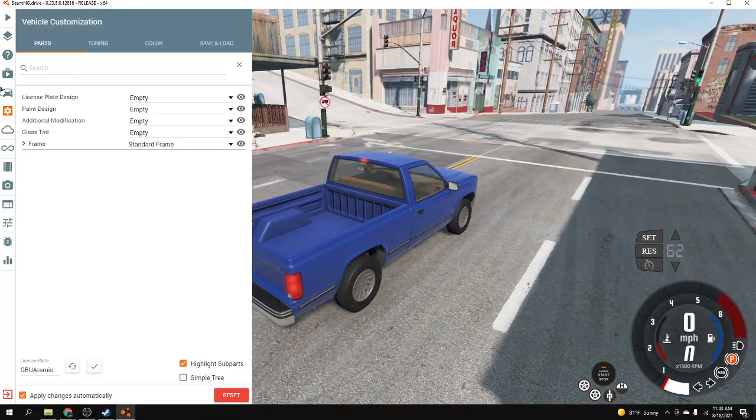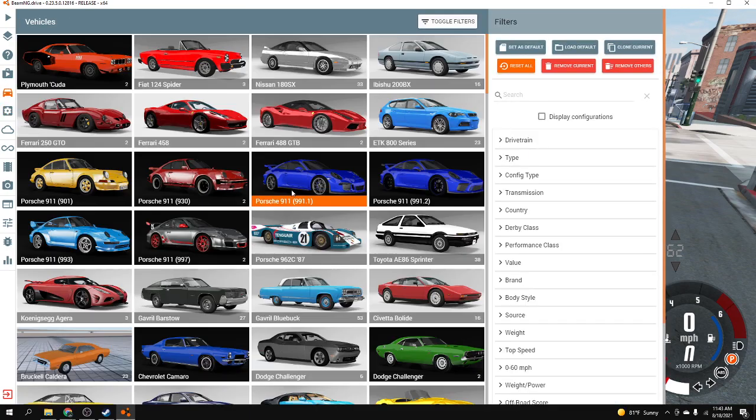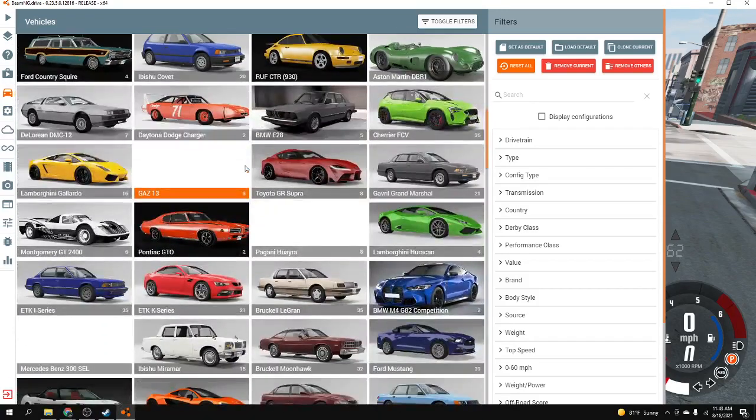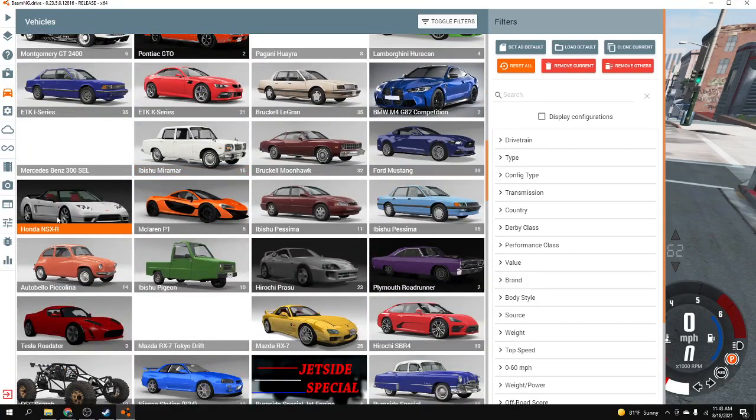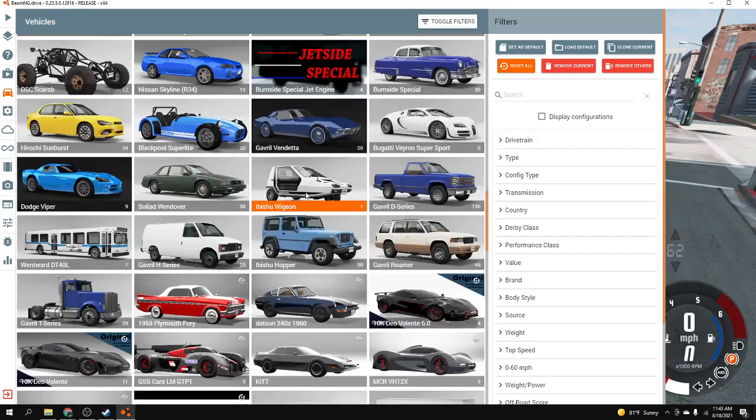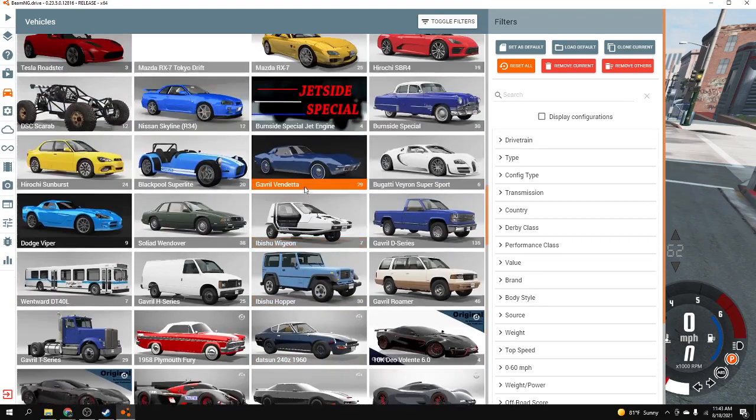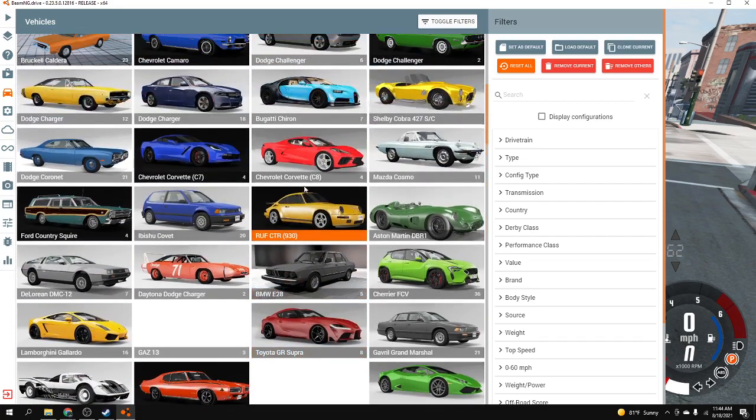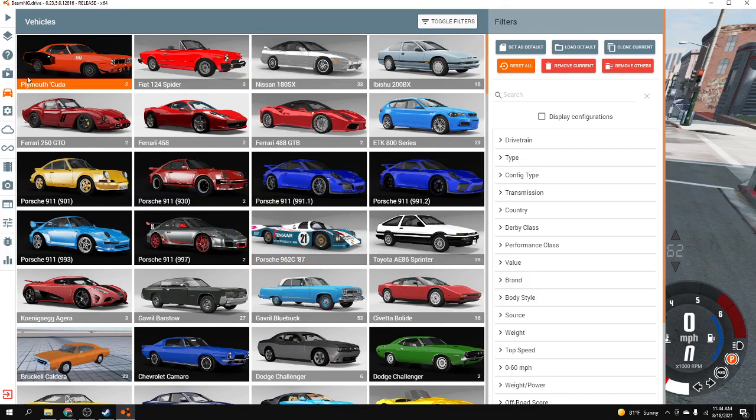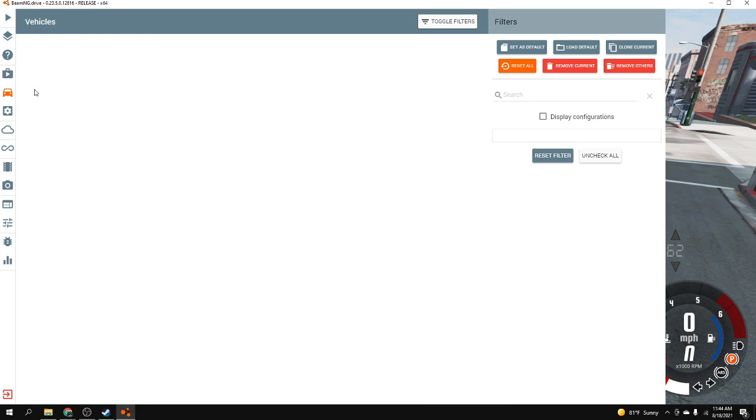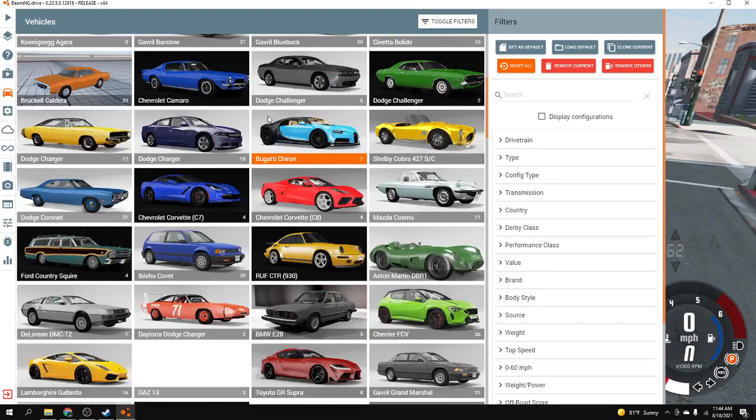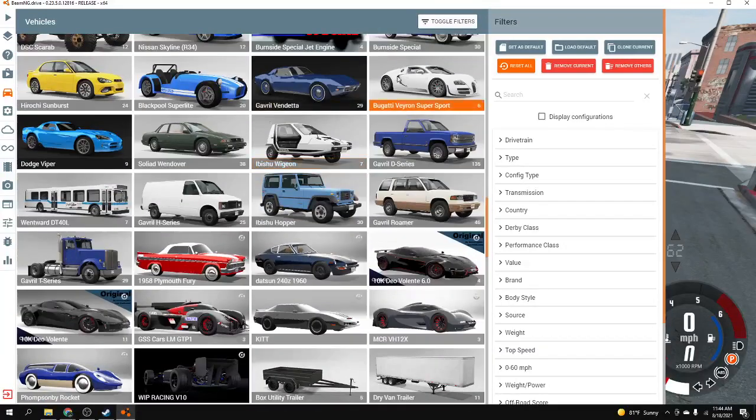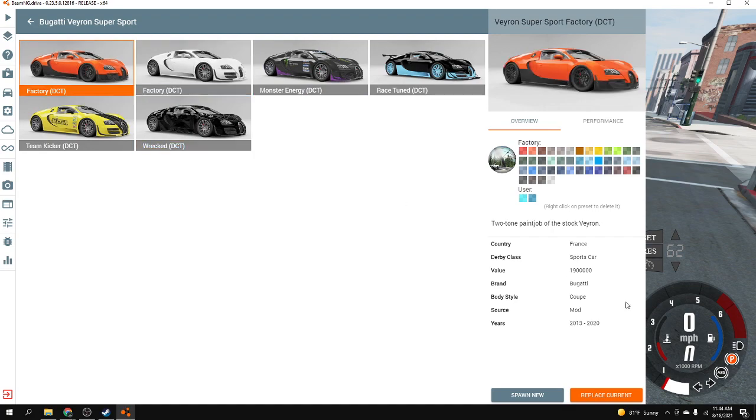Going to vehicles and it should be in here. You just gotta kind of search for it. Oh I got a new JDM mod by the way, the Honda NSX-R. Where is that Bugatti? It should be in here. There it is, Bugatti Veyron Supersport. You just gotta kind of search for it and then you're bound to find it.